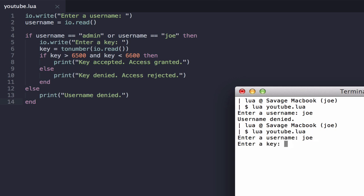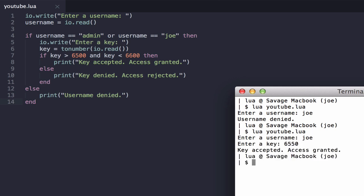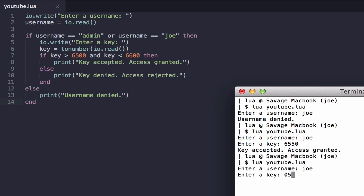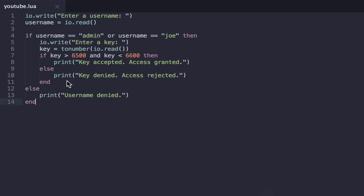And now we can put in a valid key. Or we can put in an invalid key. Great. So everything works as expected. That's AND and OR. Really simple, really powerful. Great.